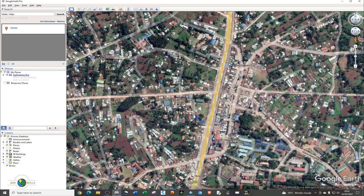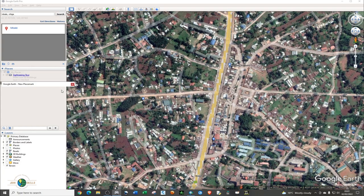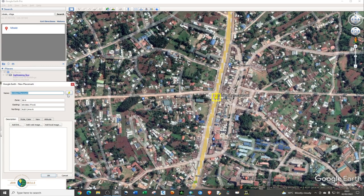The first thing you need to do is to add some placemarks. On your right hand side, make sure that the Temporary Places folder is checked. Then right click and add a placemark.